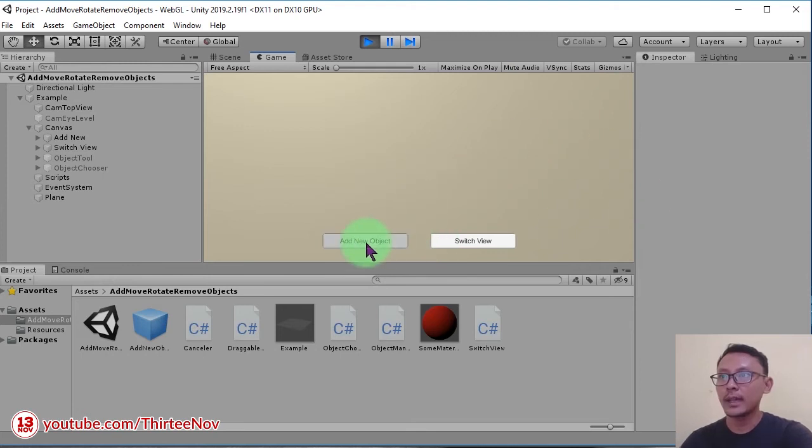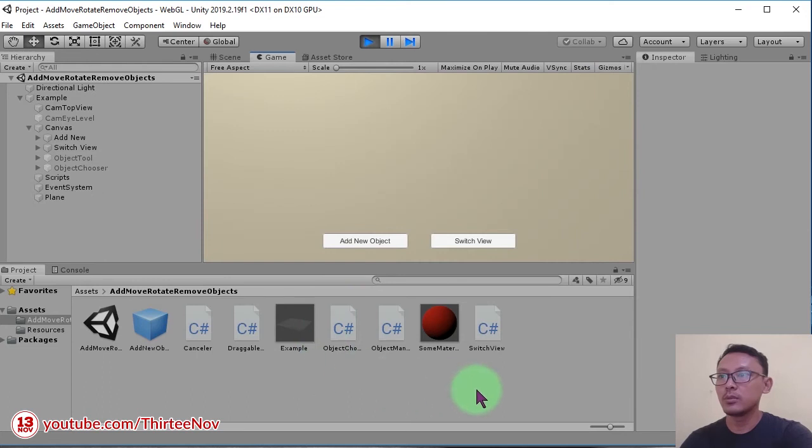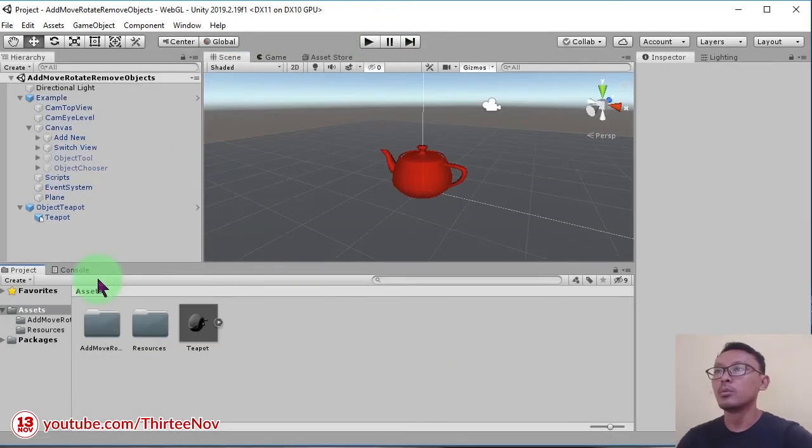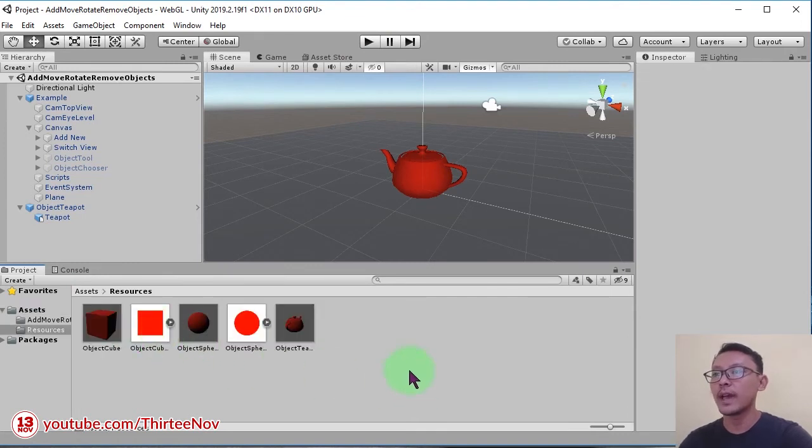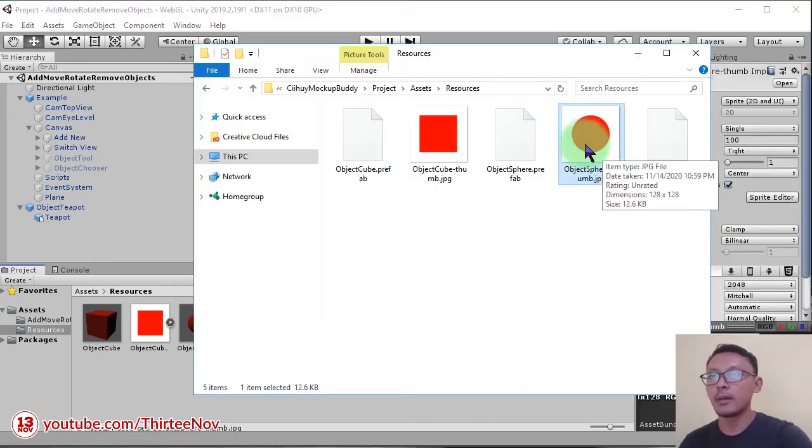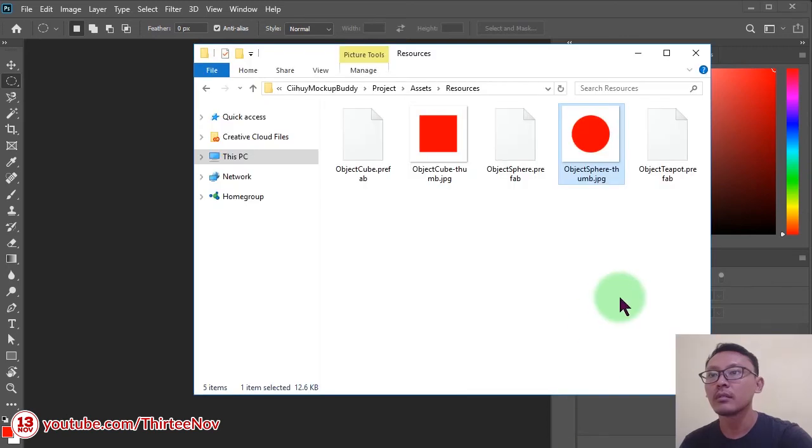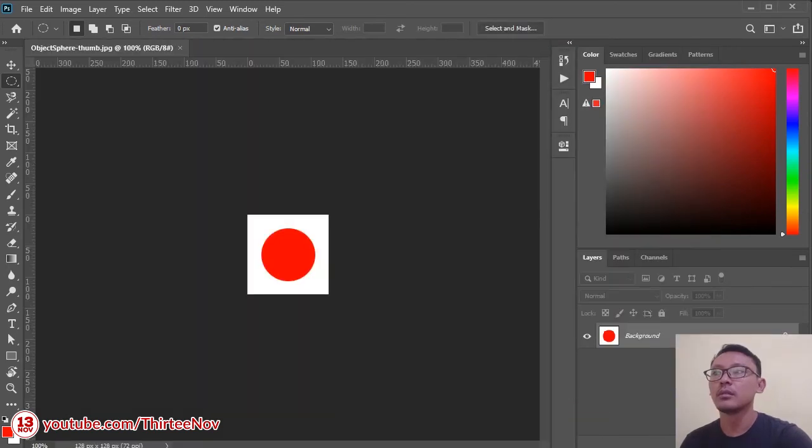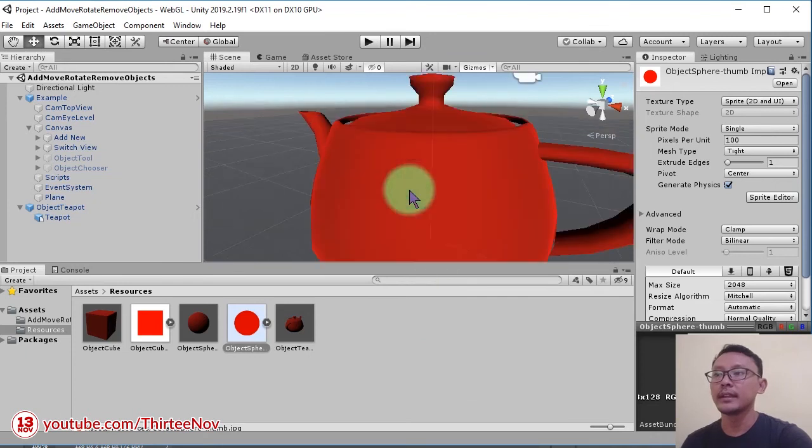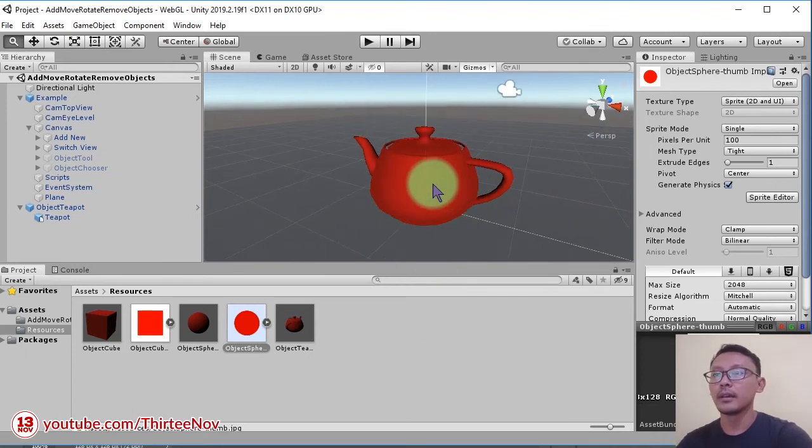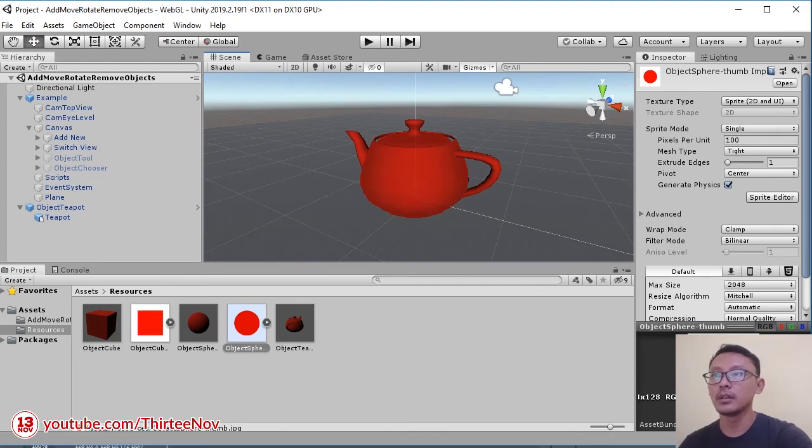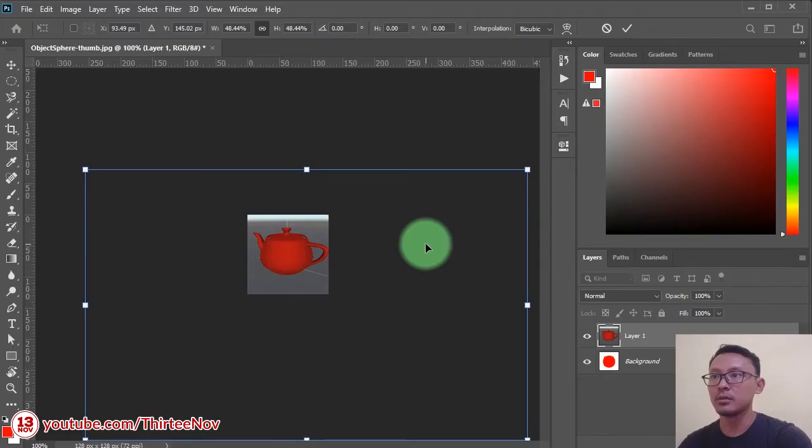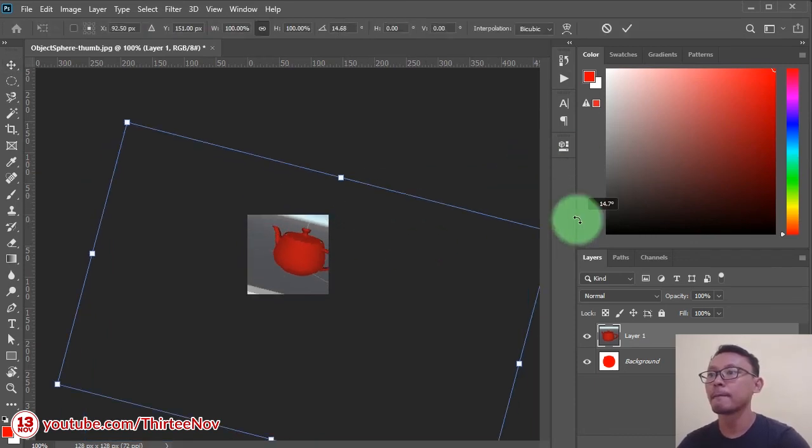But we need to add the teapot here. What we are going to do is... let's stop the game. We need to go to resources folder and we need to add a sprite here. I'm going to edit this image file. I will take a screenshot of this teapot here. I will use it this way.